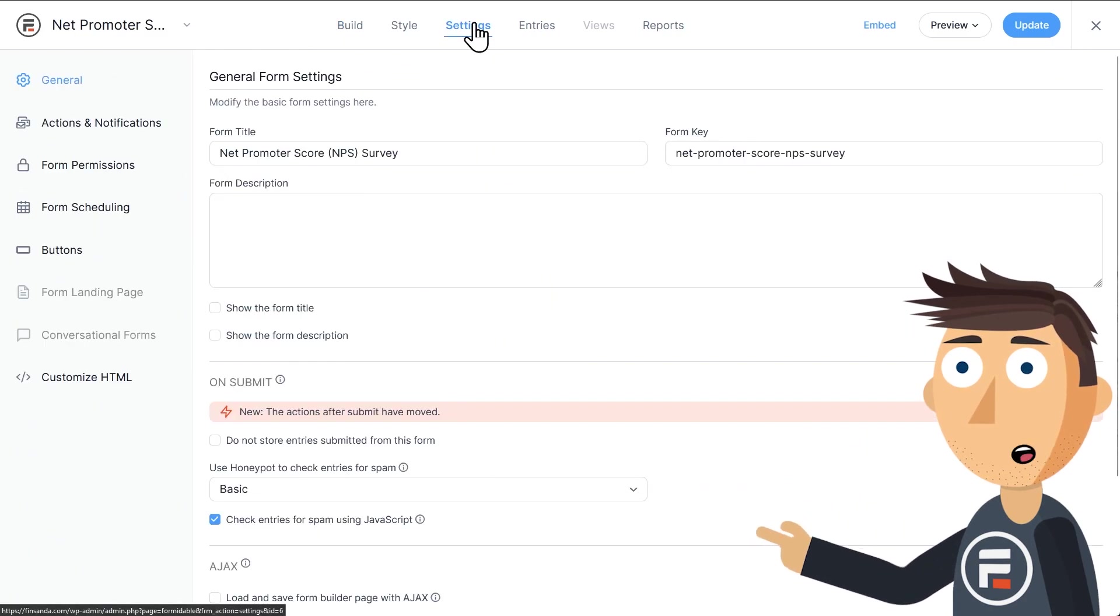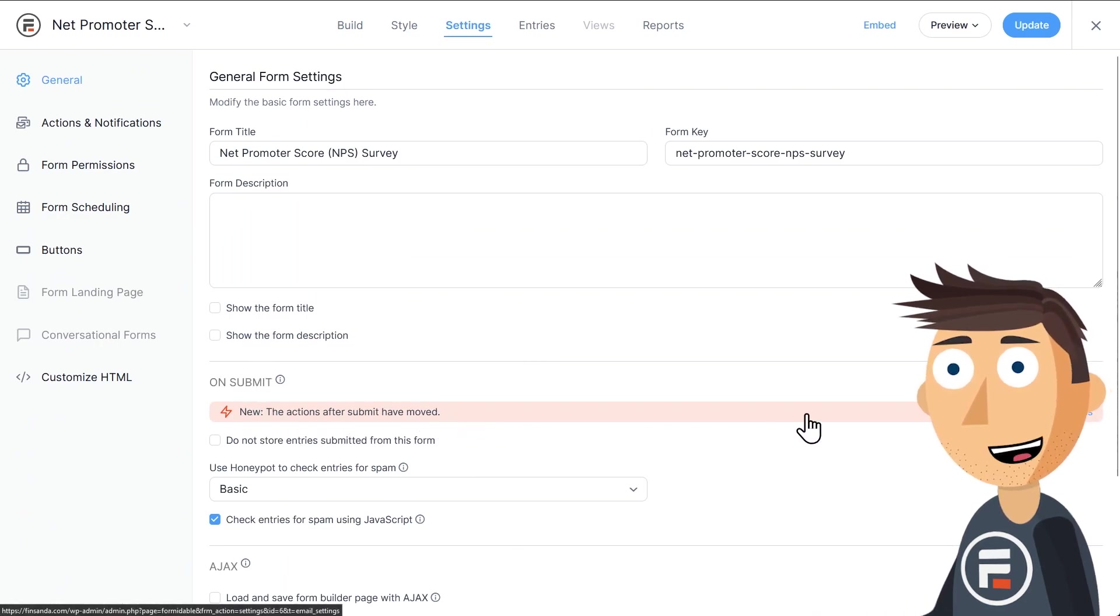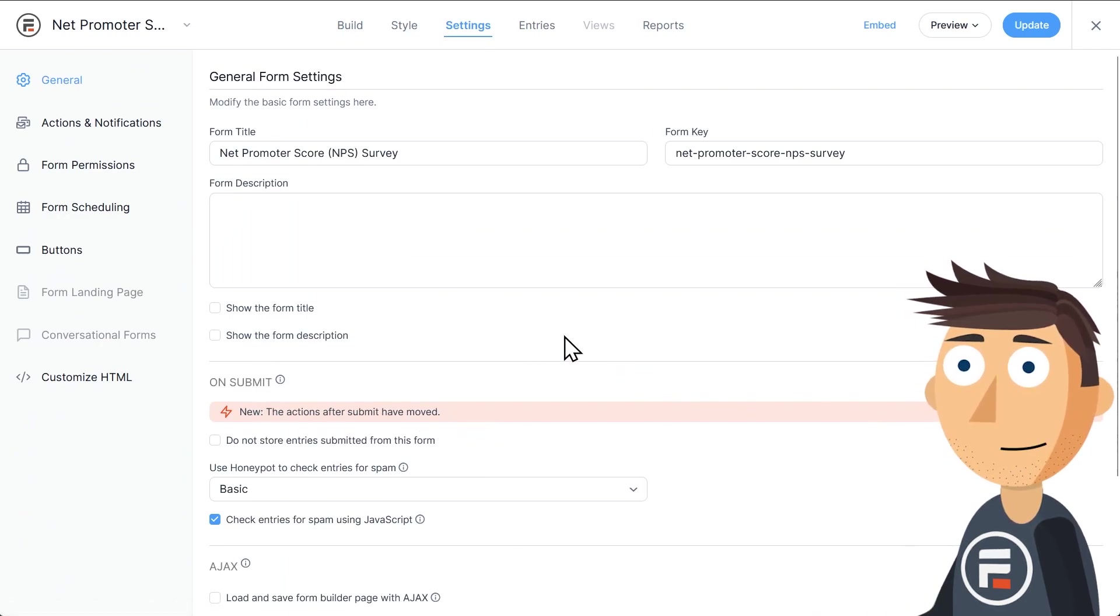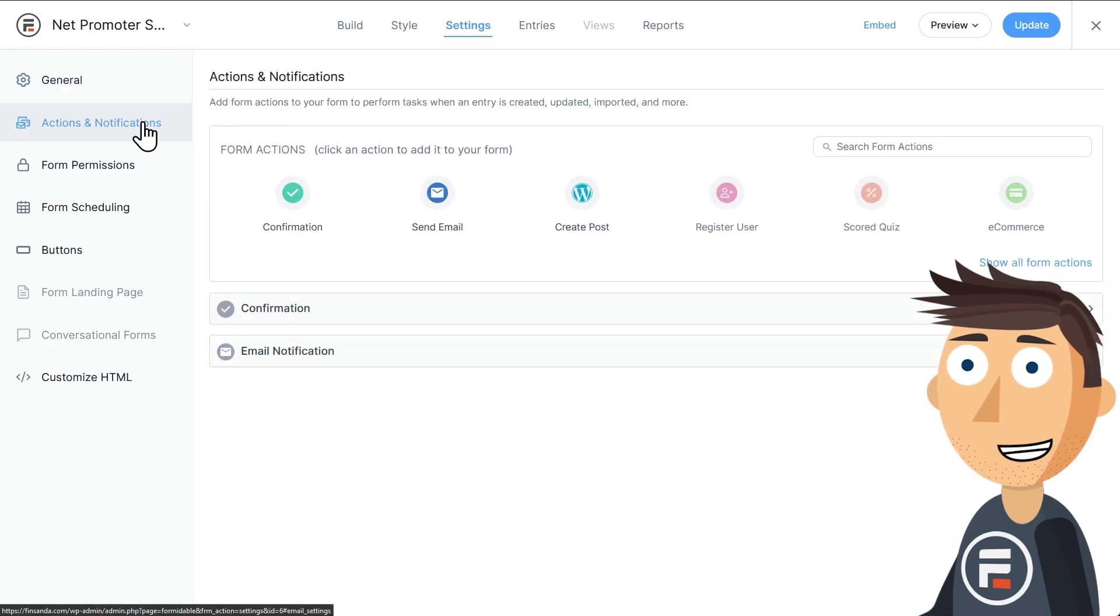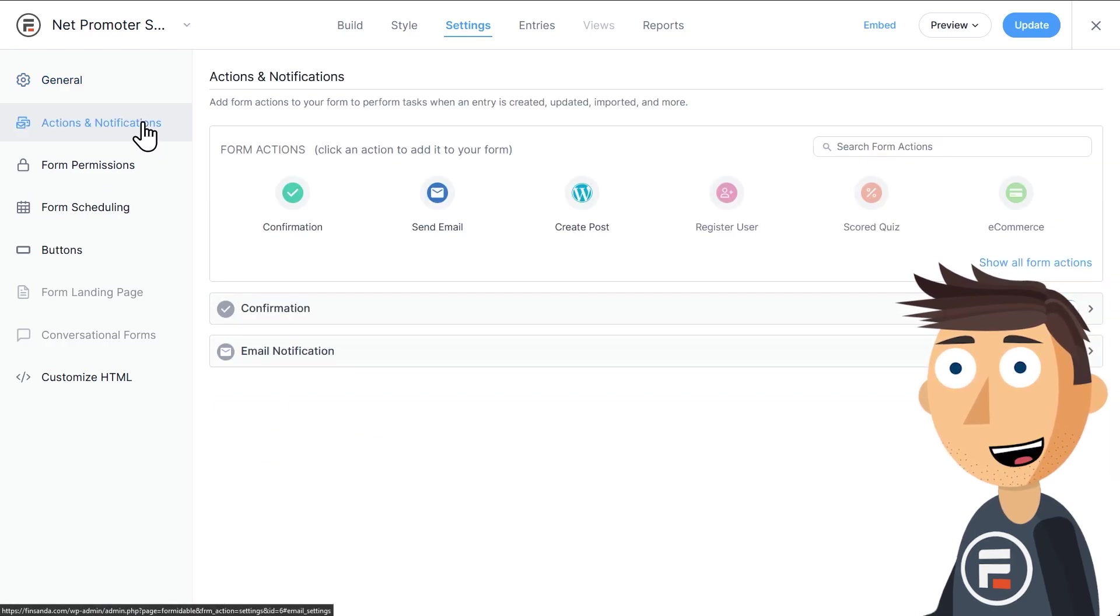You'll see a little alert bar down where it says on submit. Before our 6.0 update, here's where you would put your success messages, but we already had an area for form actions right here. So in 6.0, we moved it.